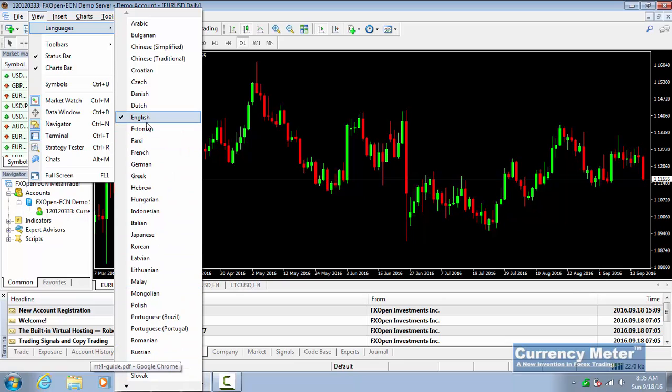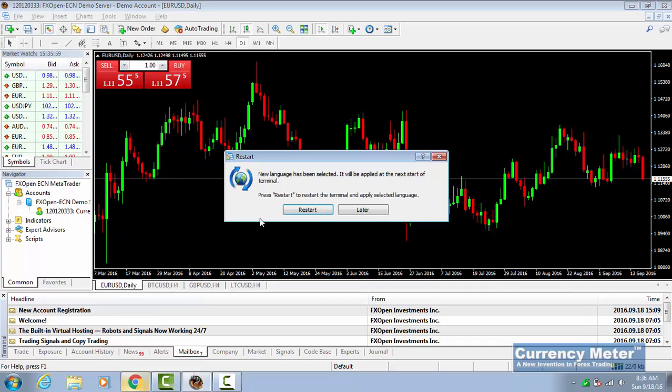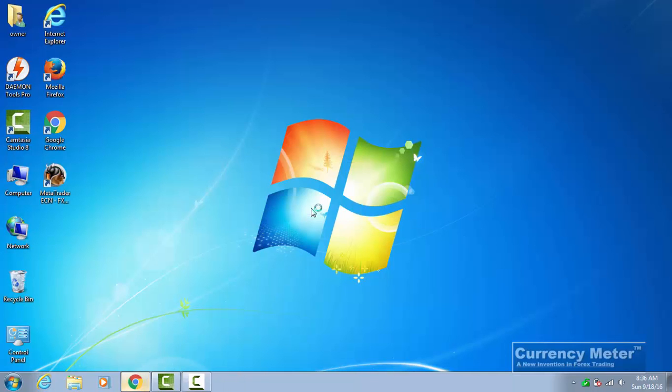I am using the English version, the default installed language. Now I want to move to French. I can easily click French and you can choose to make this right now by restart or later. So I am just going to go ahead and say restart and just wait for it.